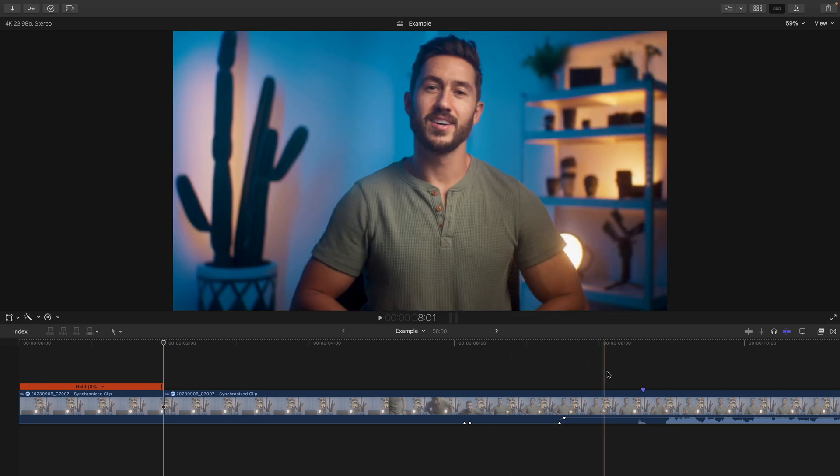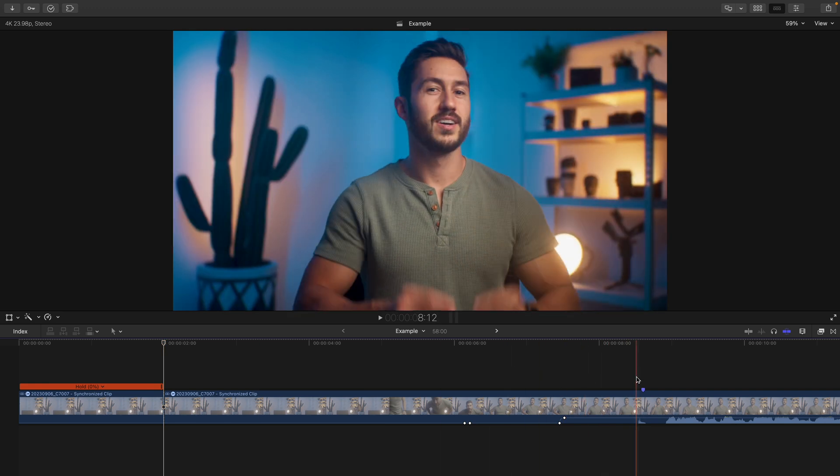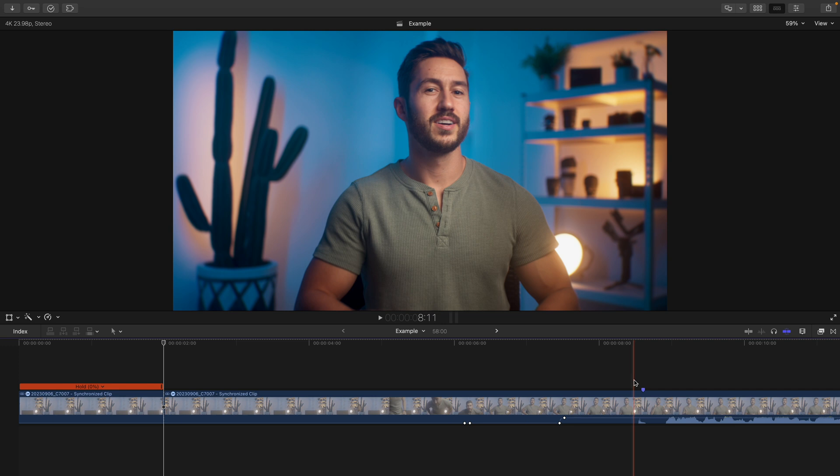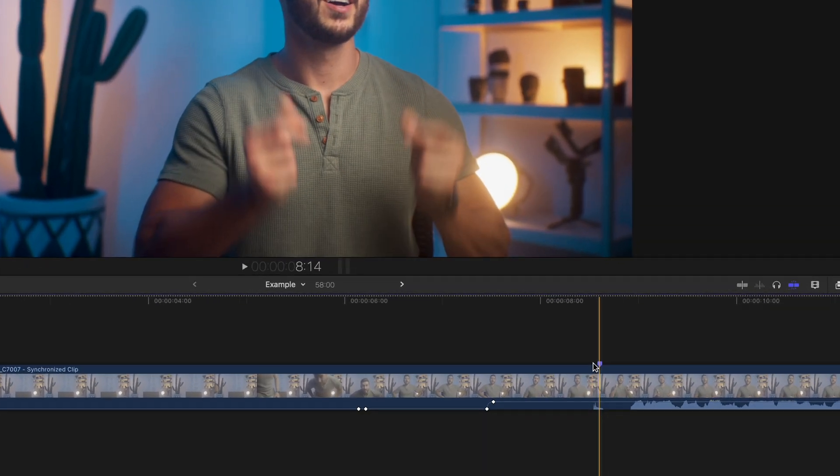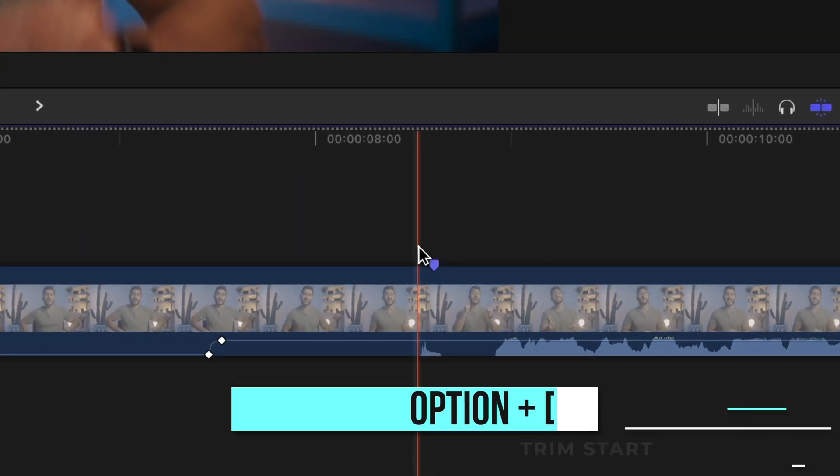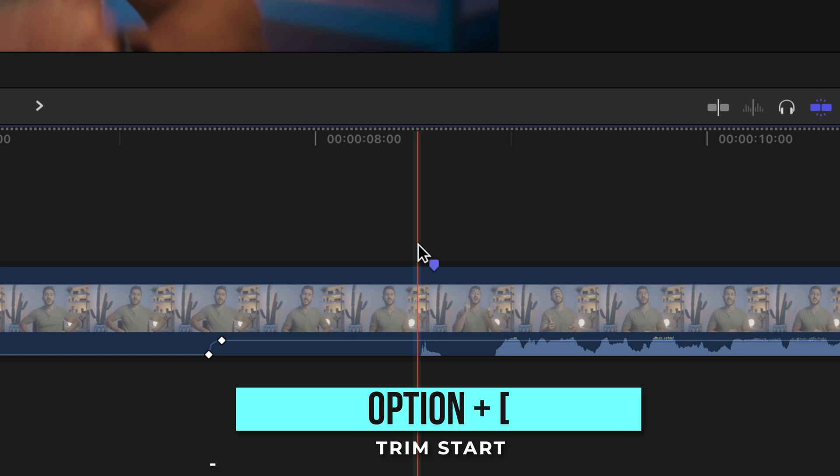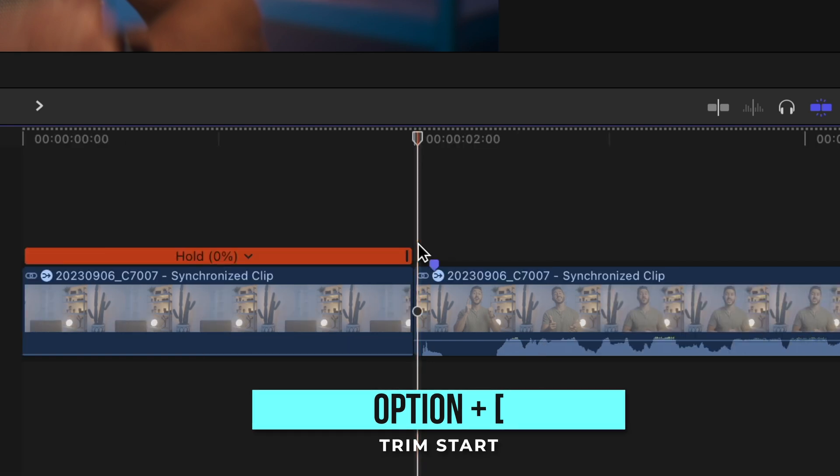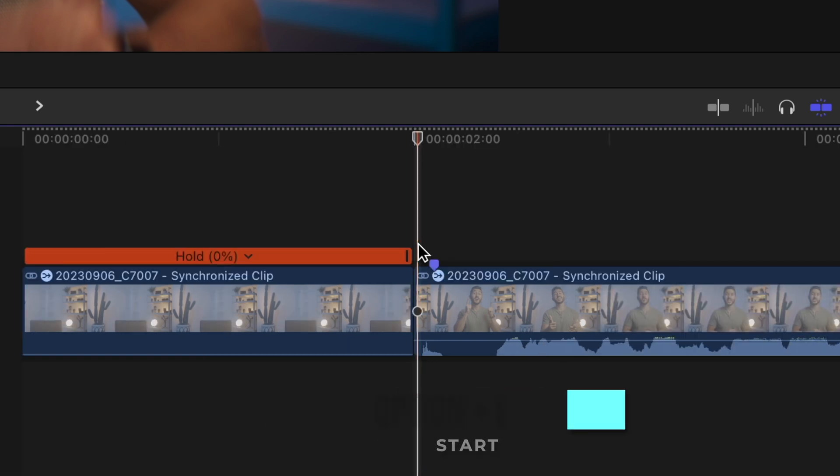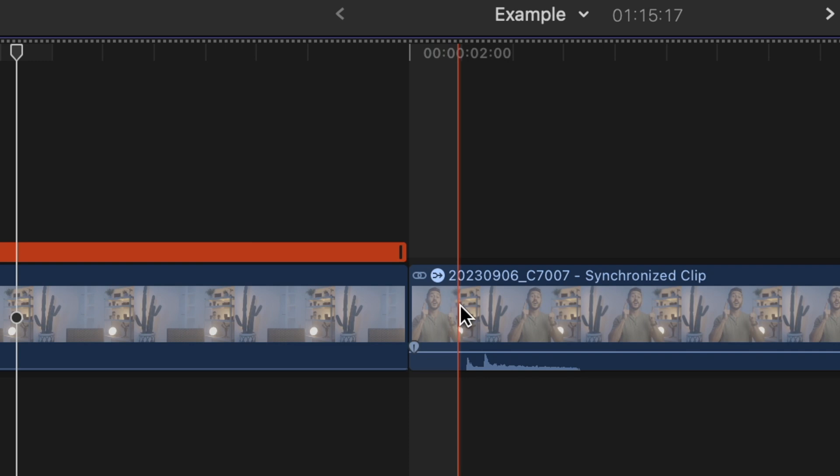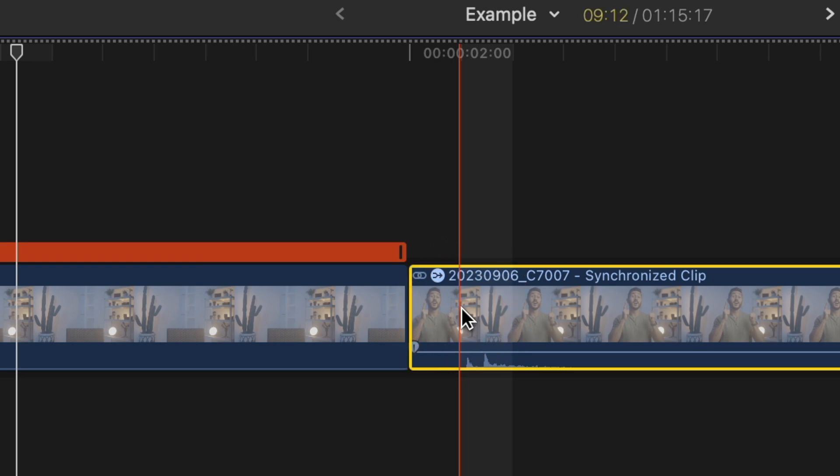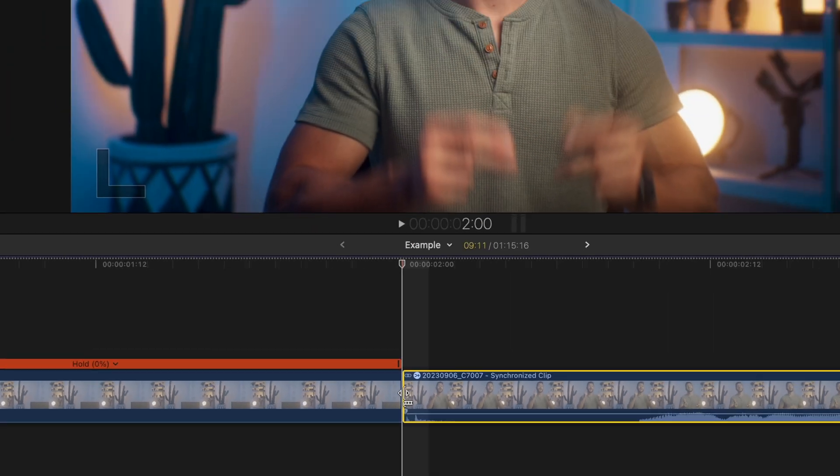Then go right before that point in your clip where you make some type of motion or sound effect or any type of movement or sound to sell the effect more. And press option and left bracket to trim the start of that clip. If you need to, zoom in and make a more refined cut by going right before that sound or motion and pressing option and left bracket again.